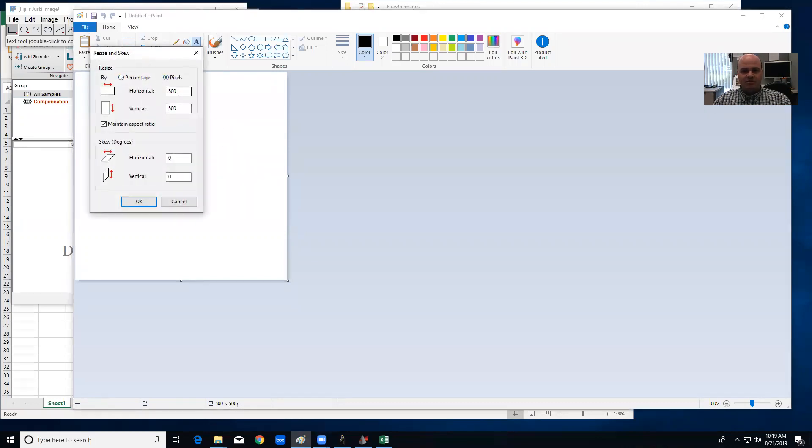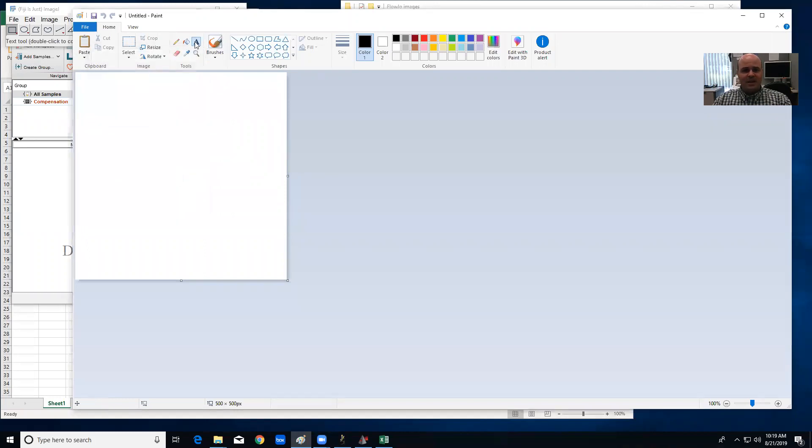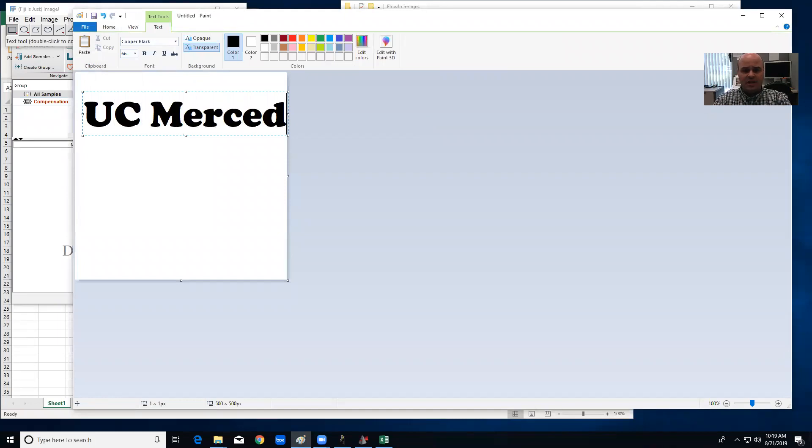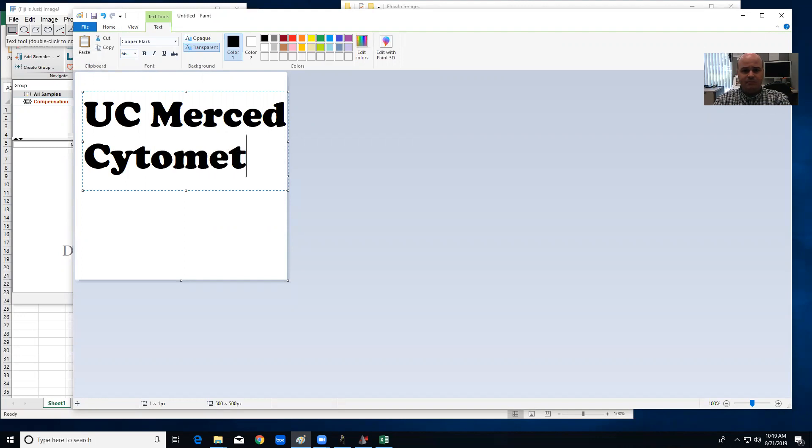So we're going to start in Microsoft Paint and there let's make a new image and resize it to 500 by 500 pixels, and we'll take the text tool and we'll type in some whatever text you want.